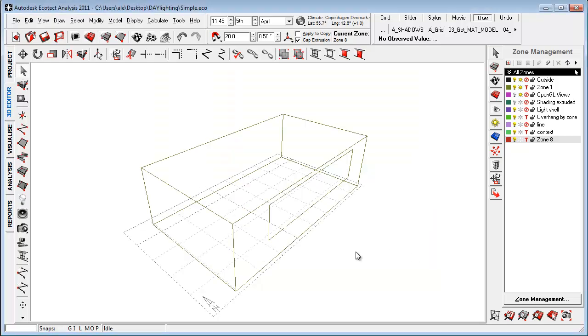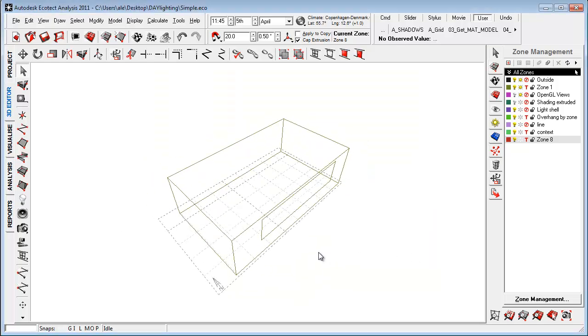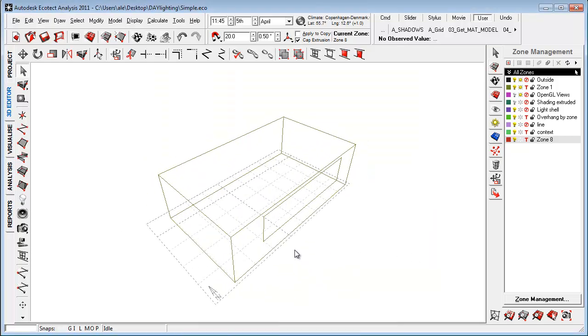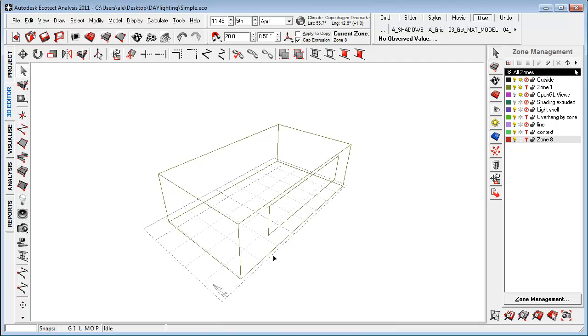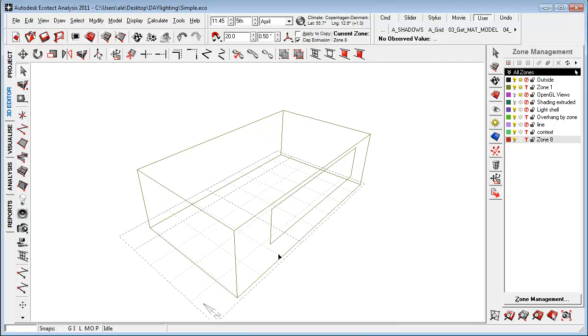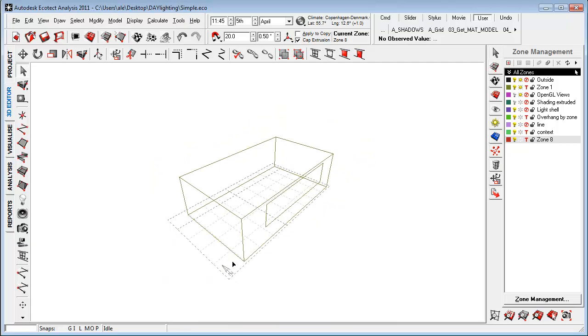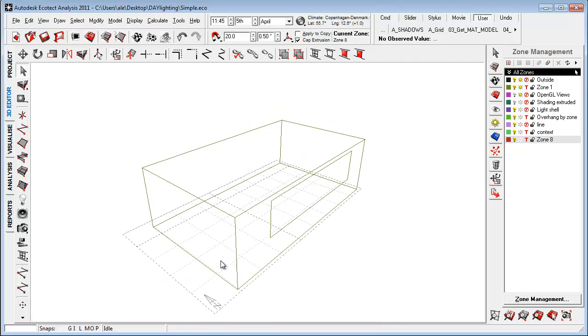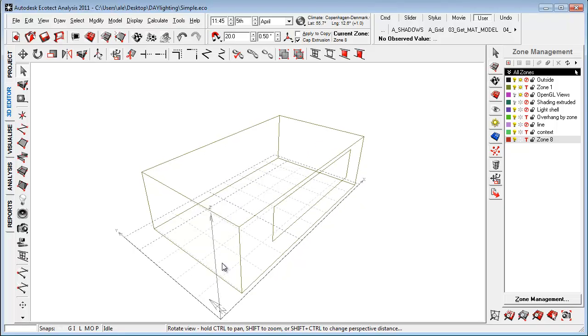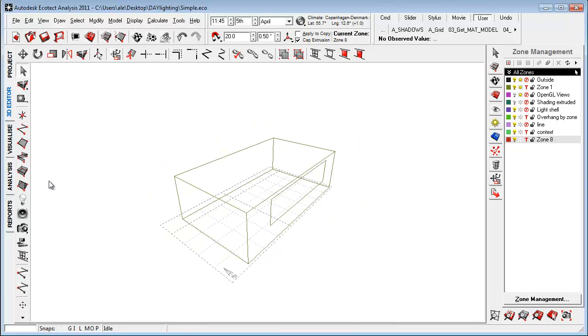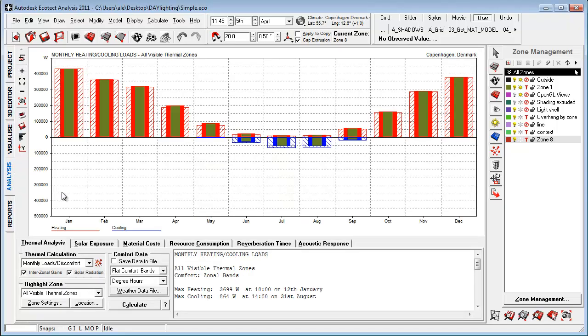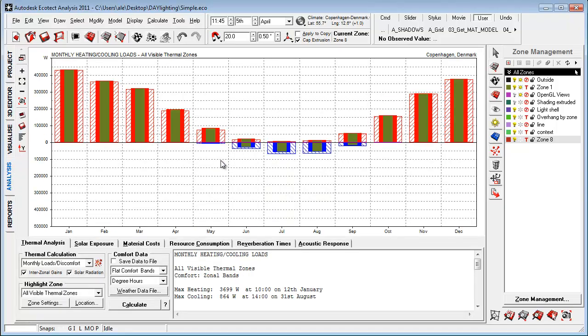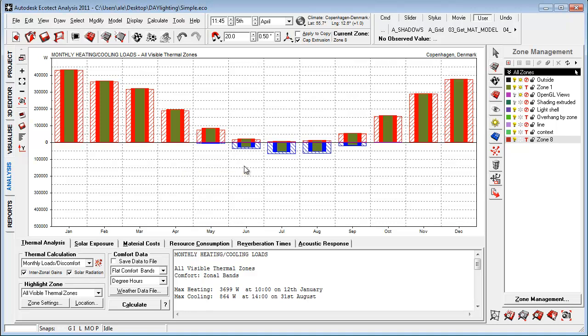So I just did a very simple model here and some of the first steps that you'll have to take is to examine the comfort inside the space in regard to daylighting, in regard to the thermal conditions inside the space. One of the first things I'll do is go to analysis and I just did a very quick study of the heating and cooling loads to identify if I had any cooling loads during the summer.